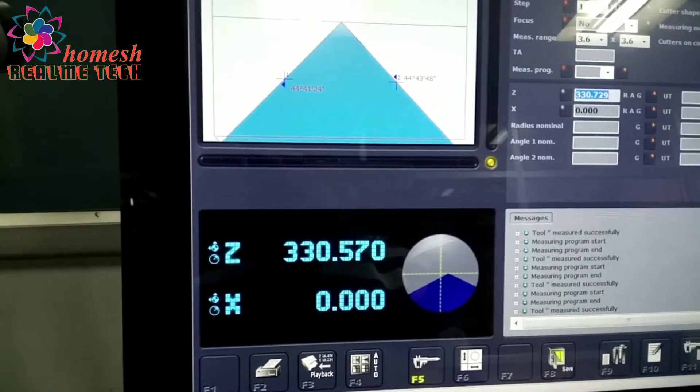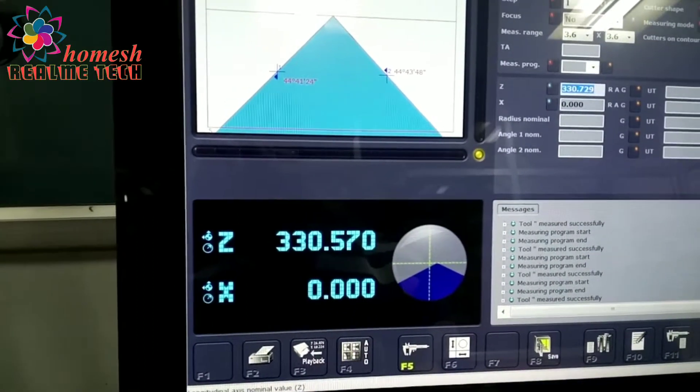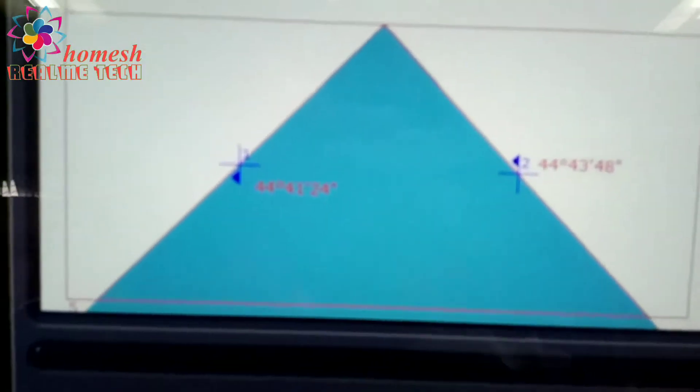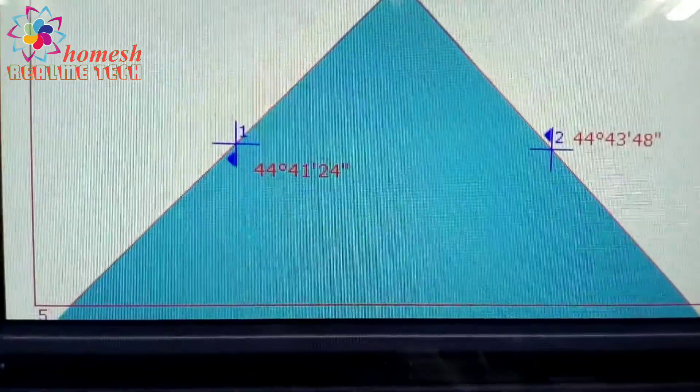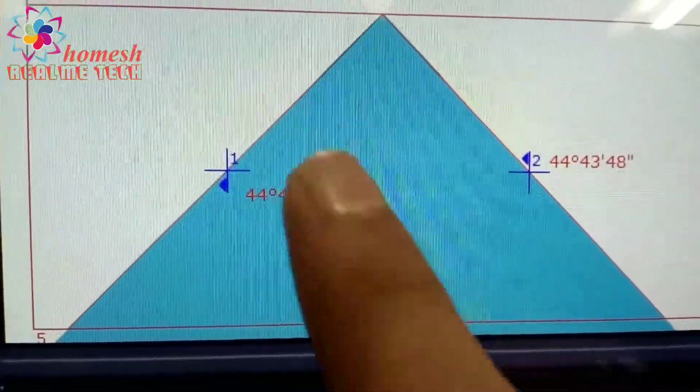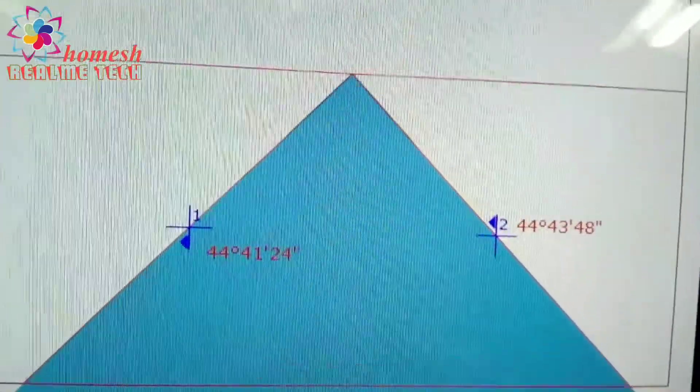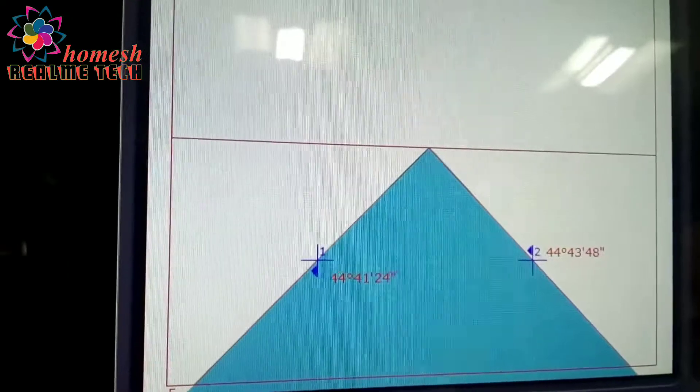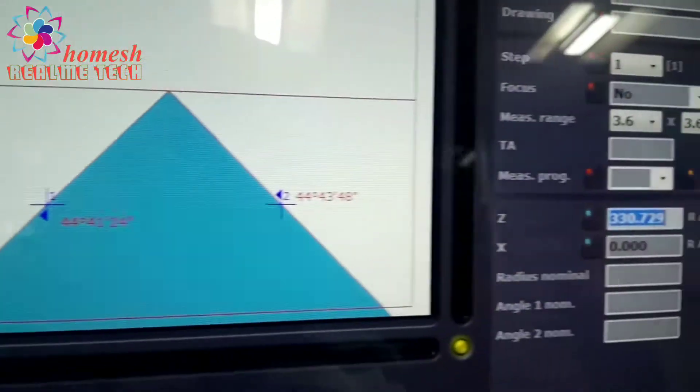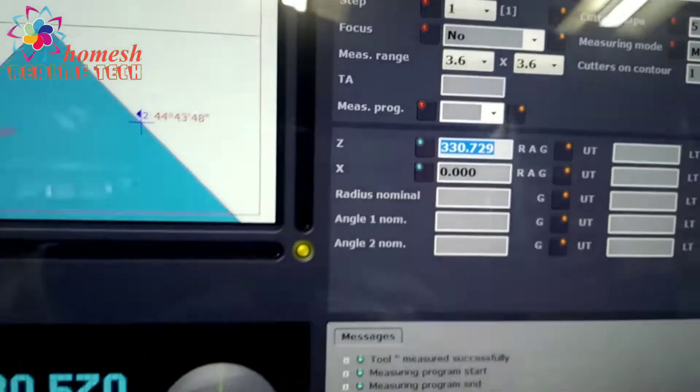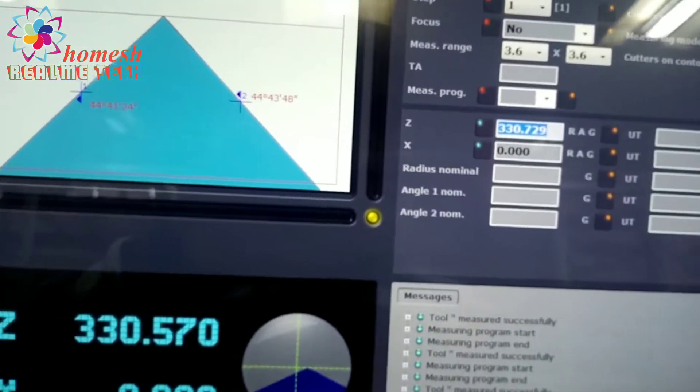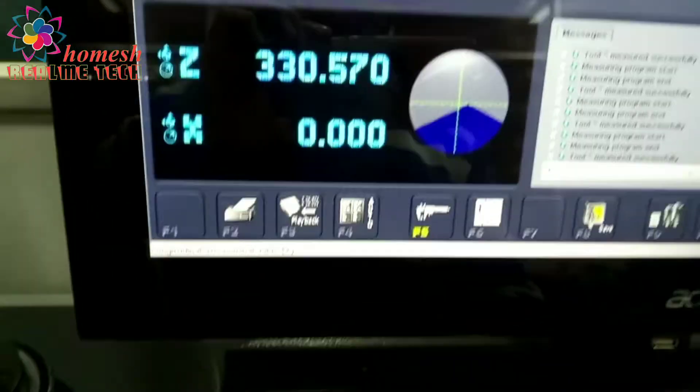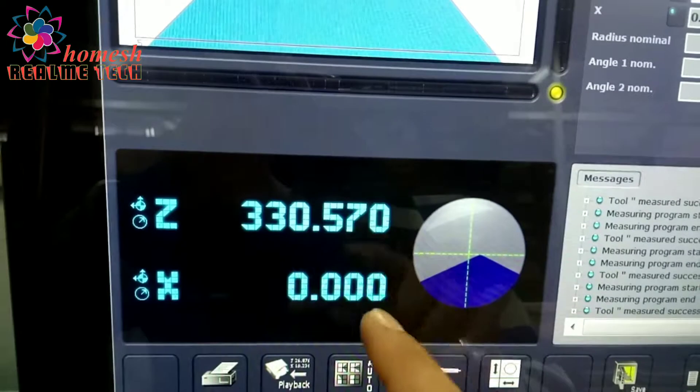You can see it will automatically focus. These are the angles on both sides, you can see. And on the bottom you can see this is the height it measures. Z zero is the center.